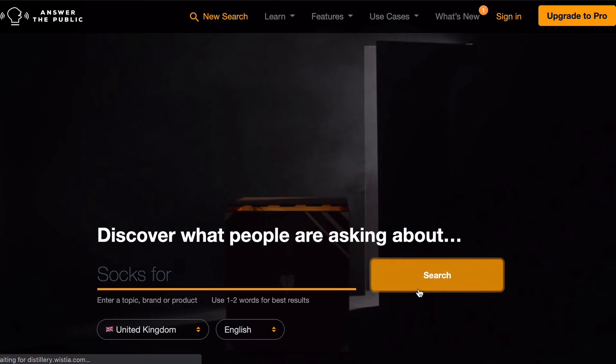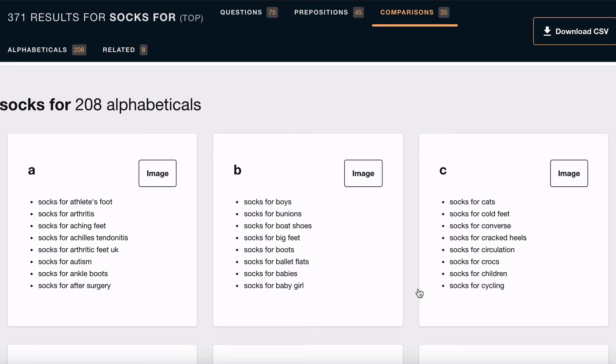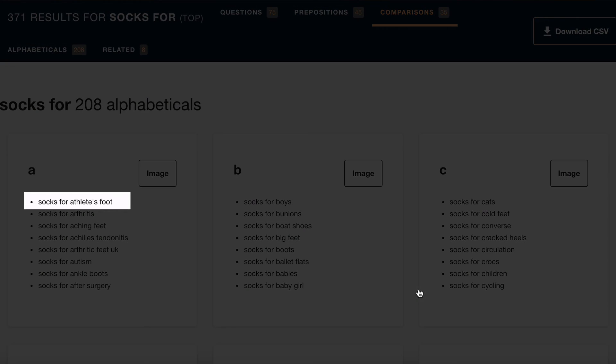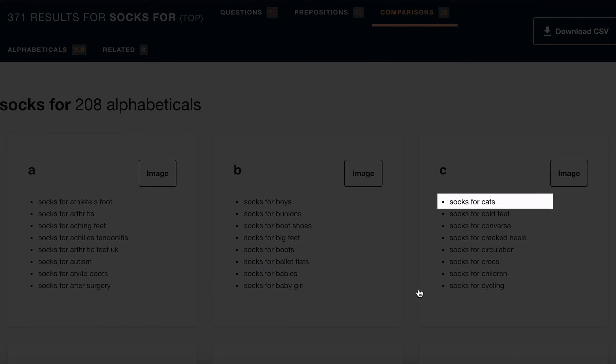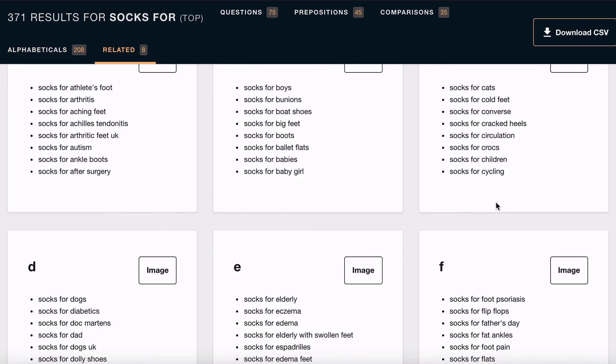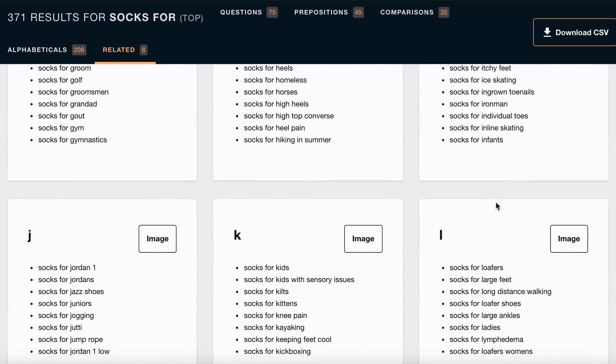Here's a cool hack to get even more data from Answer the Public: go to the home page and put the word 'for' after the term you're interested in. If we search for 'socks for' and scroll to the bottom, you'll get a whole host of other ideas — everything from 'socks for athletes' to 'socks for cats', as well as 205 other suggestions if you scroll down even further.